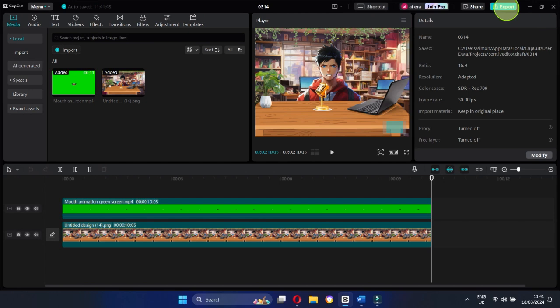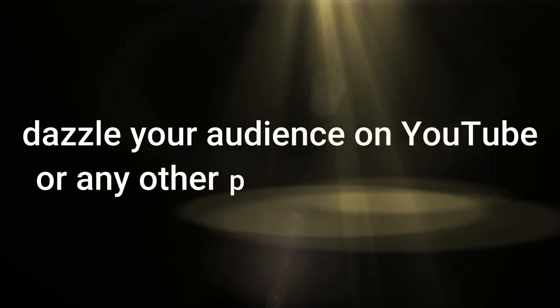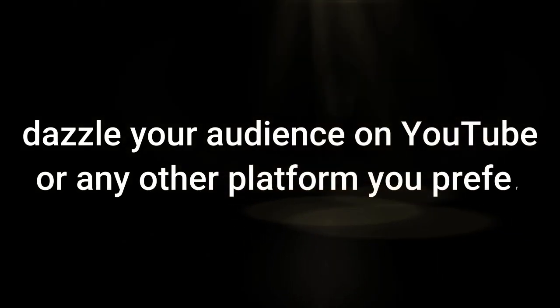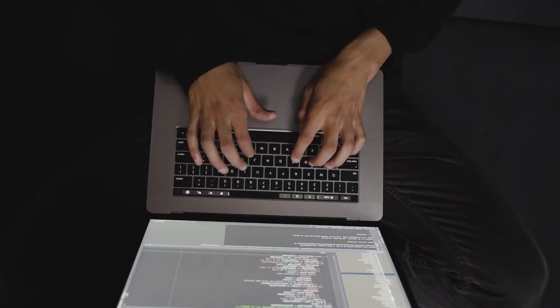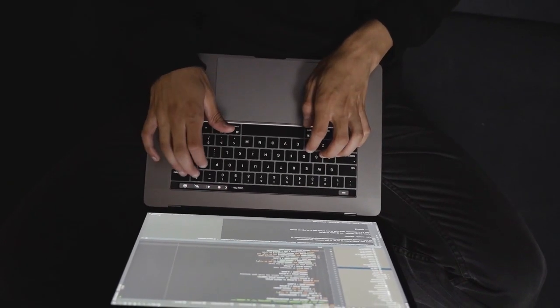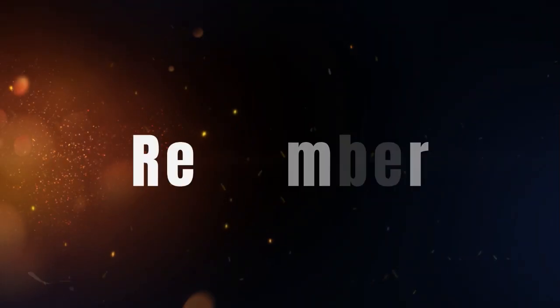Once you're satisfied with your masterpiece, it's time to share it with the world. Export your animation and get ready to dazzle your audience on YouTube or any other platform you prefer. By following this AI automation process, you can create a faceless YouTube channel that engages viewers leading to views, which in turn lead to money.